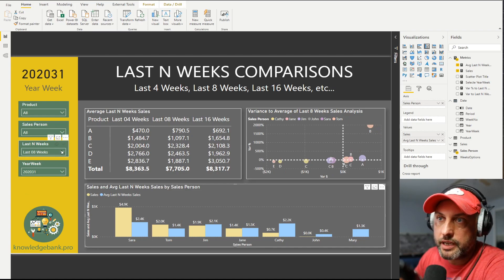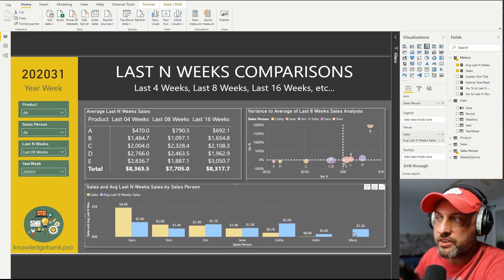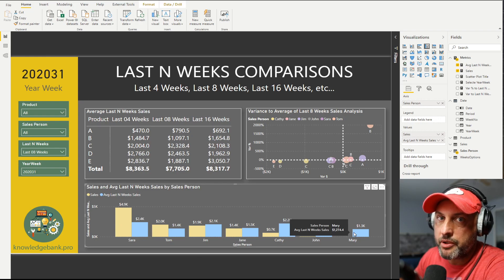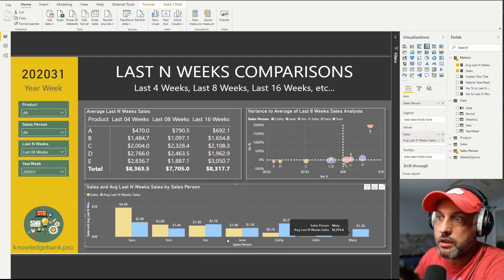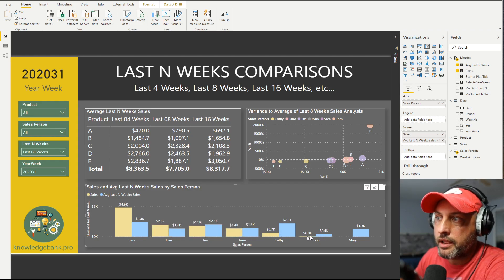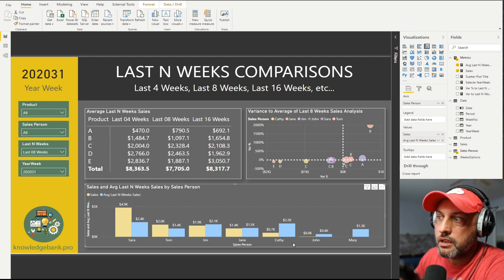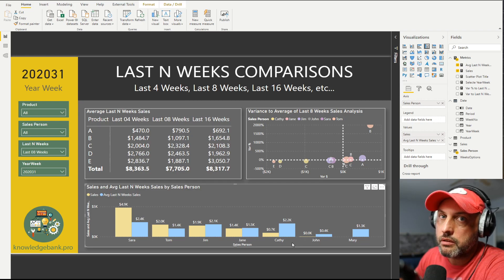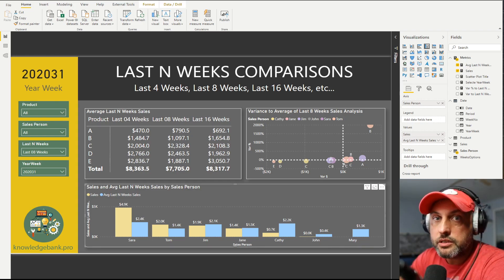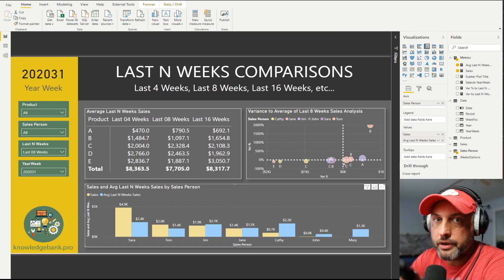Now I have selected last eight weeks, and the yellow bars obviously would stay the same because these are the bars for the current week, but the blue bars have changed because now we're averaging over the last eight weeks. And we can see that Kathy this week sold $700, but on average in the last eight weeks she would sell $2,200.